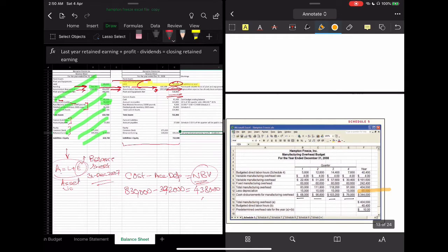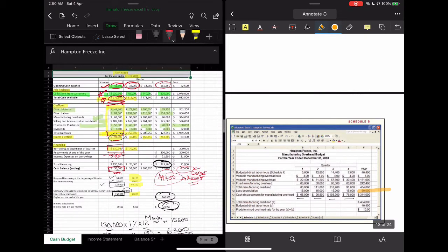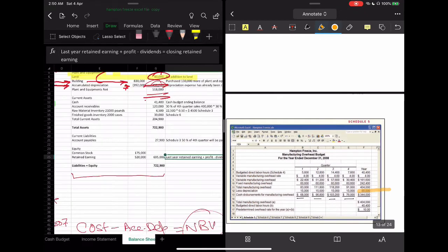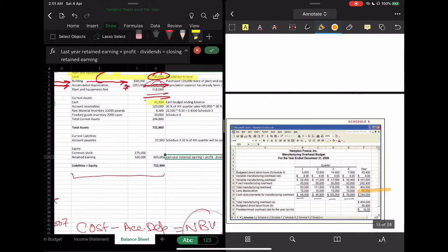Now let's move on. How much cash is coming in? Thinking about cash — at the end of the year, how much cash do we have? The ending cash balance from the cash budget is 41,400.